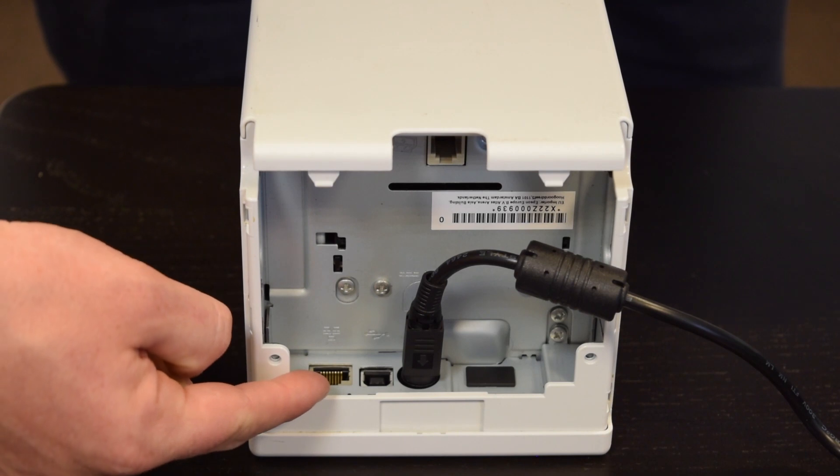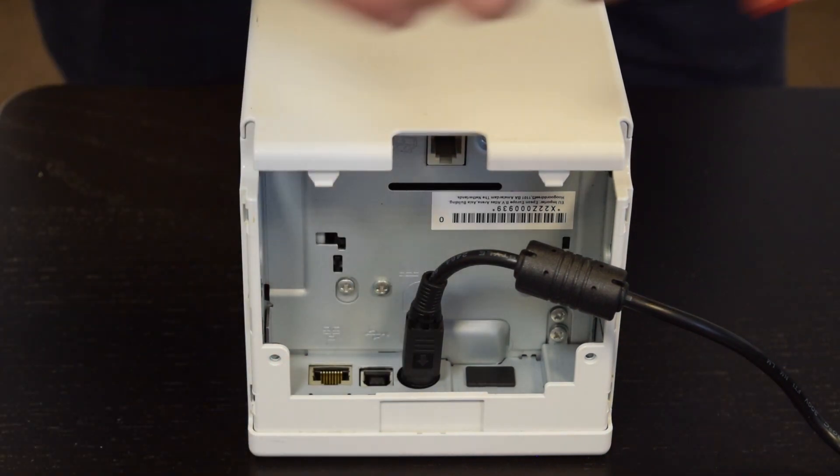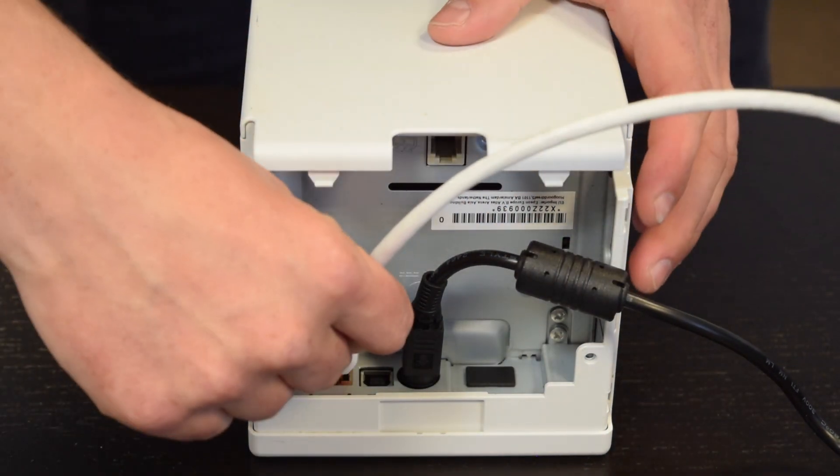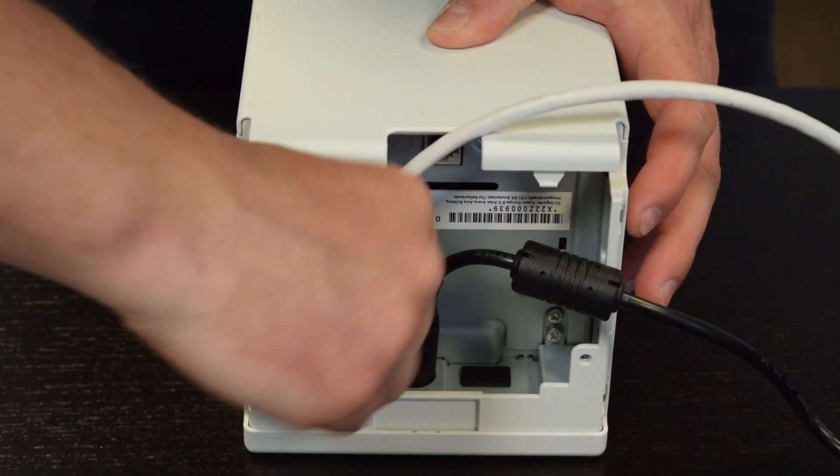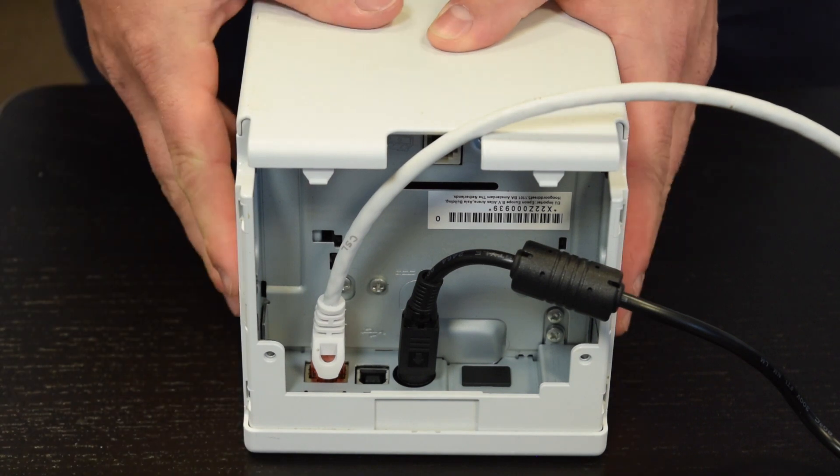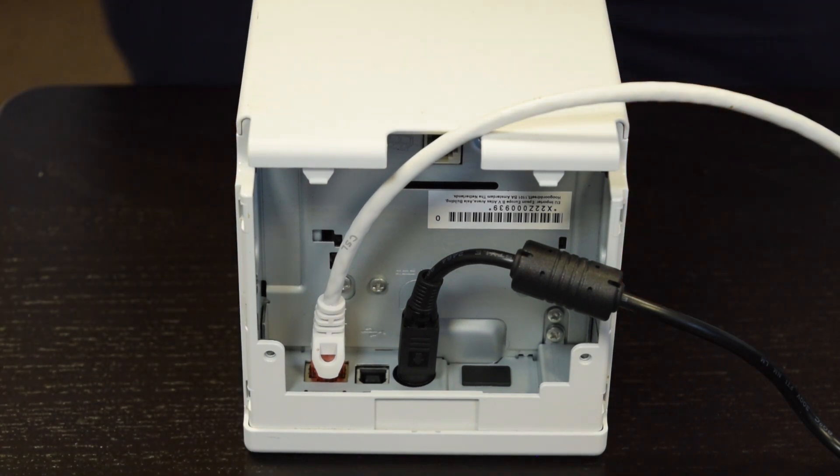To connect to your network, firstly locate the LAN port and plug your ethernet cable into it. It will click when inserted properly.